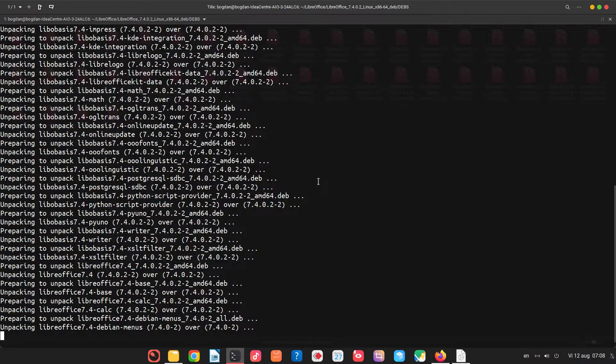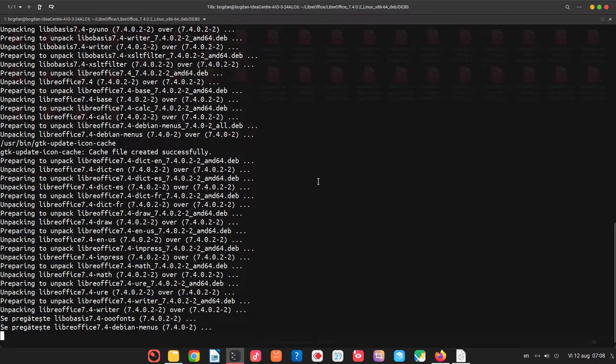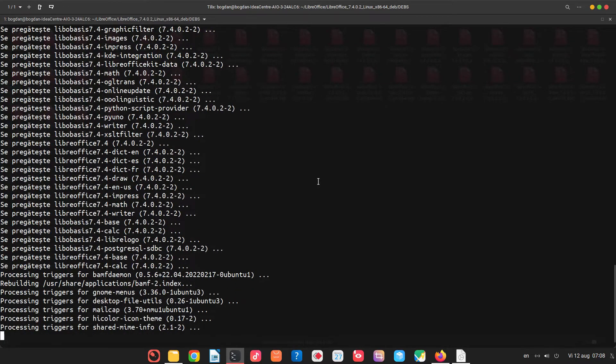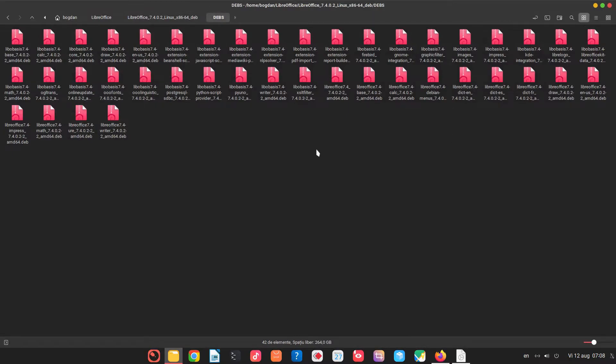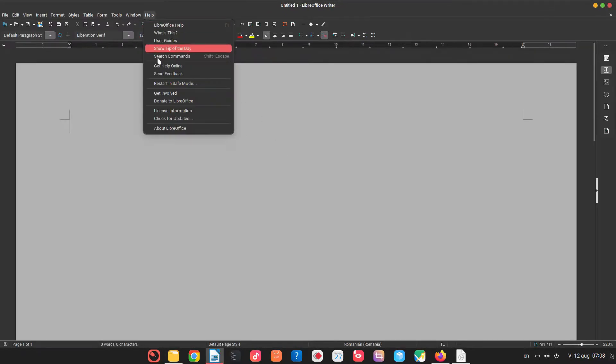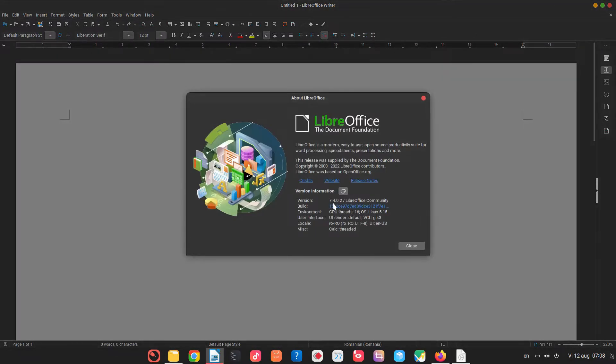And I will reset everything after installing in order to see what we can set up as of an initial installation. So let's open LibreOffice. Let's check is 7.4.0.2.